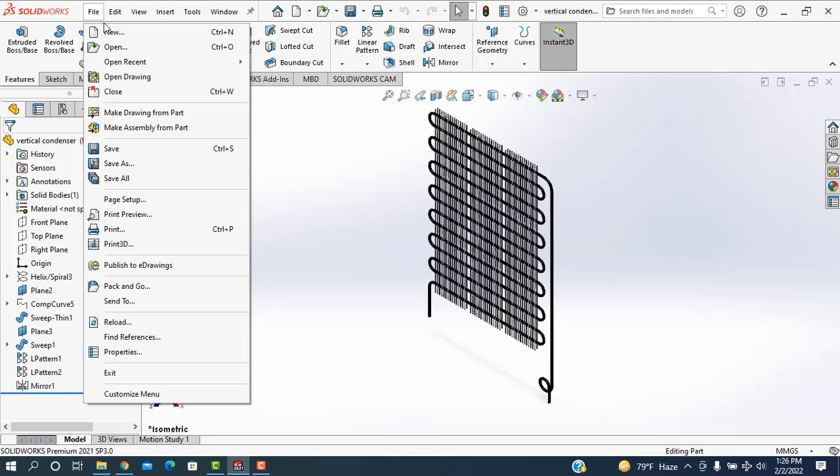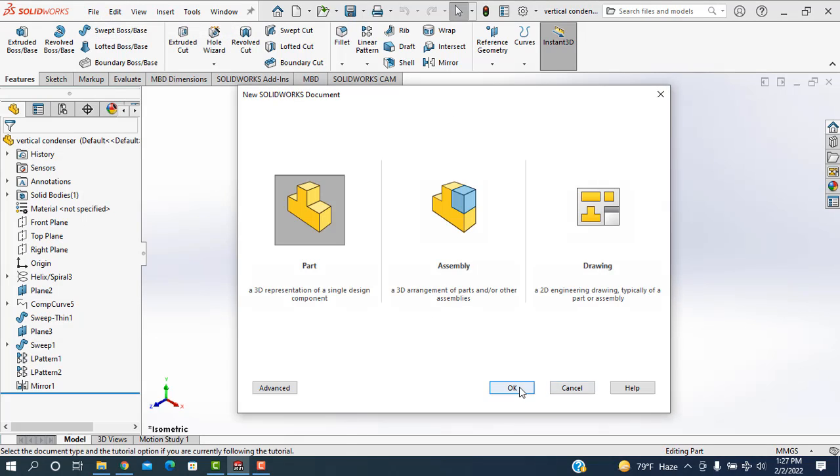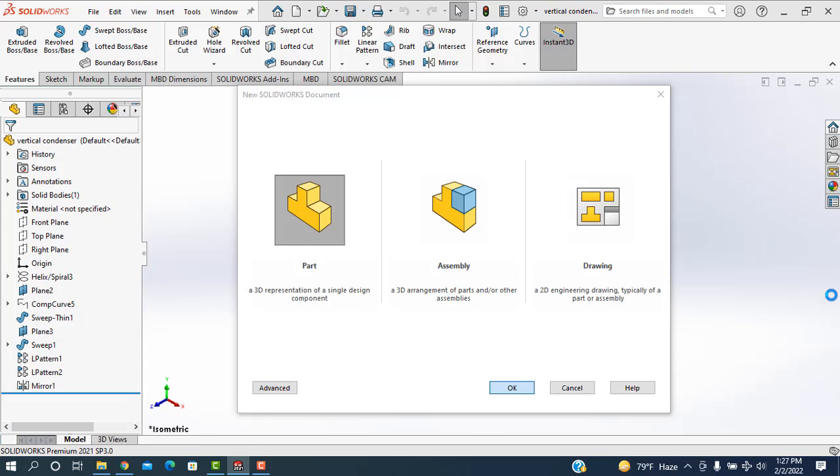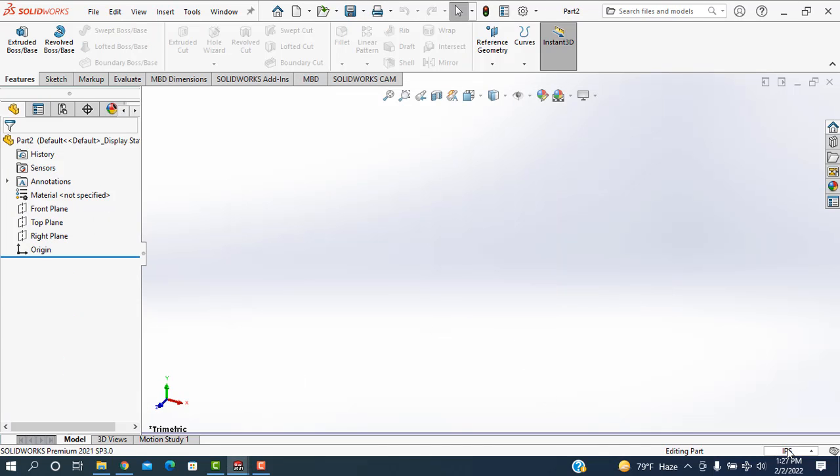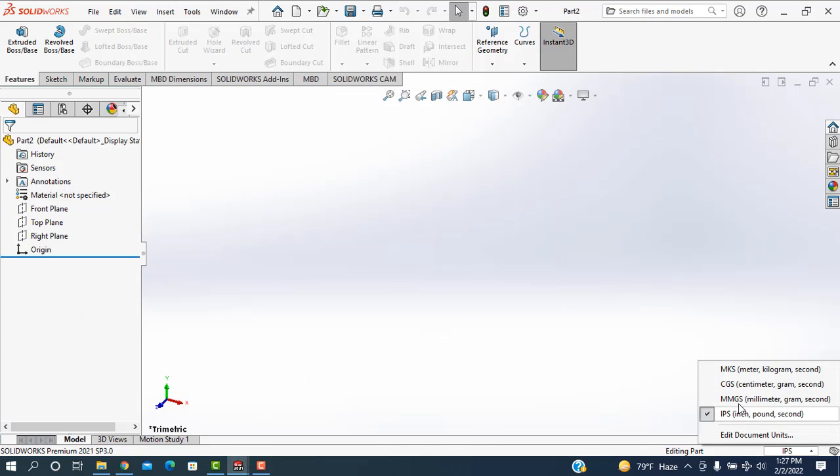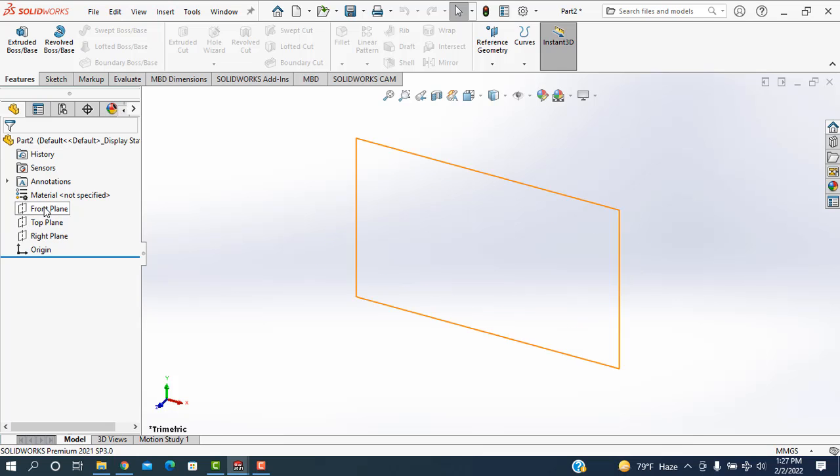Now I'm going to start. File is created, file is selected, then I'm going to select the units mmgs and front plane is taken.